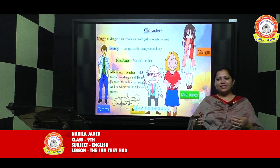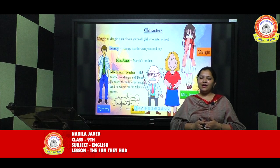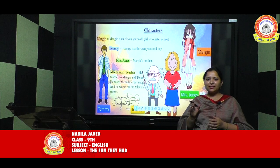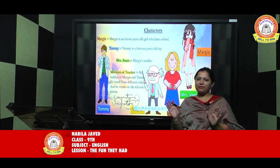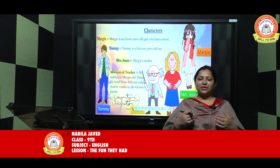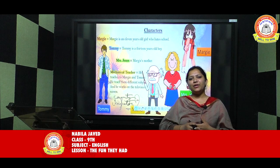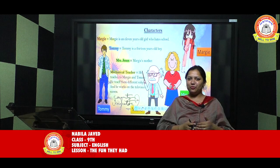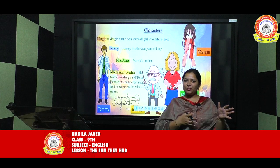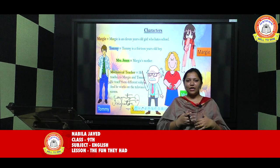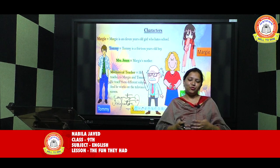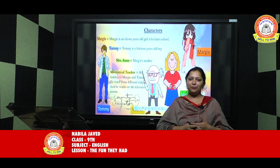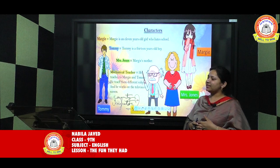Now students, moving on to the characters of the story — there are basically five characters. This story is very interesting as it represents the current scenario where you are taking online classes and missing your old schools, stuck at home due to lockdown. This chapter is totally based on that scenario. So, talking about the characters in the story: